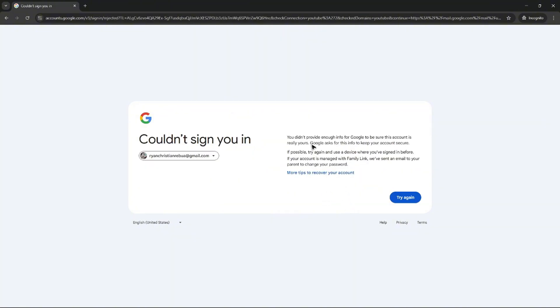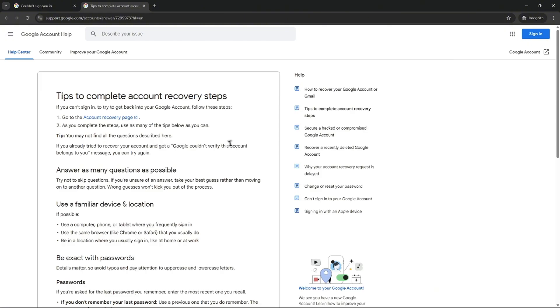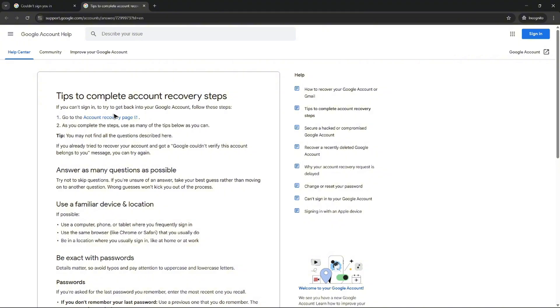And in the end, it will say here, you didn't provide enough info for Google to be sure this account is really yours. So you can go ahead and check out more tips to recover your account. And then you can go ahead and click on account recovery page.